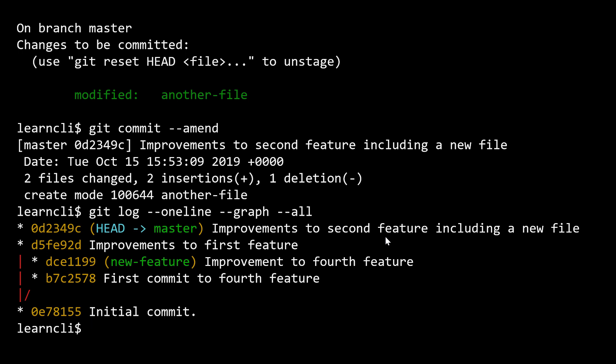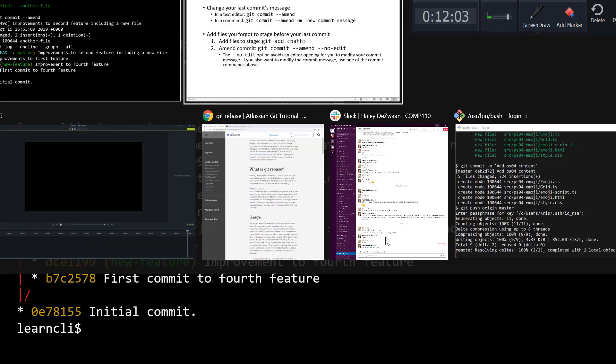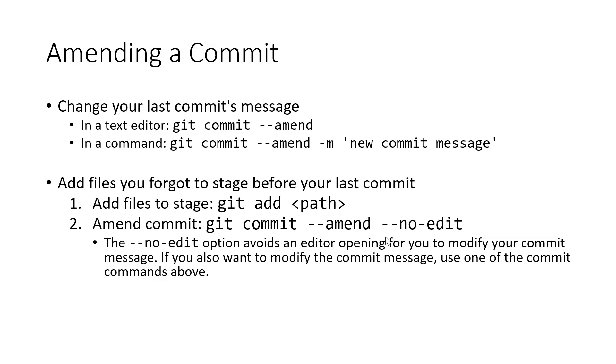So there are scenarios where if you find yourself in a position where you've just made a commit and you really wish that you had included some other change or used some different message, you can do so with the amend flag.